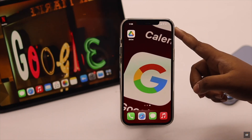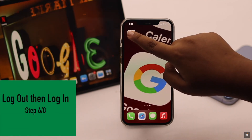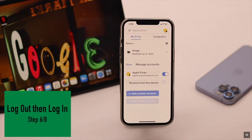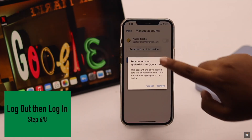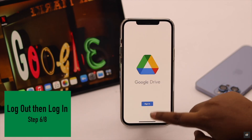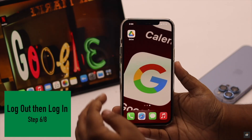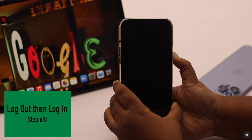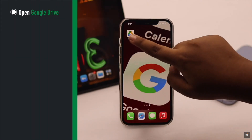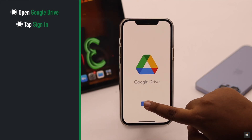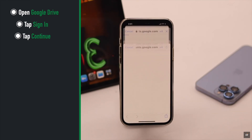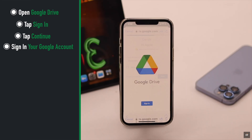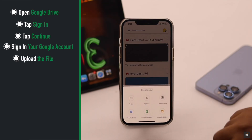If you're having problems uploading files from the app due to some malfunction, you can log out of your Google Drive. Give your iPhone a force restart. Open Google Drive, tap Sign In, tap Continue, and sign in to your Google account. Now try to upload the file.